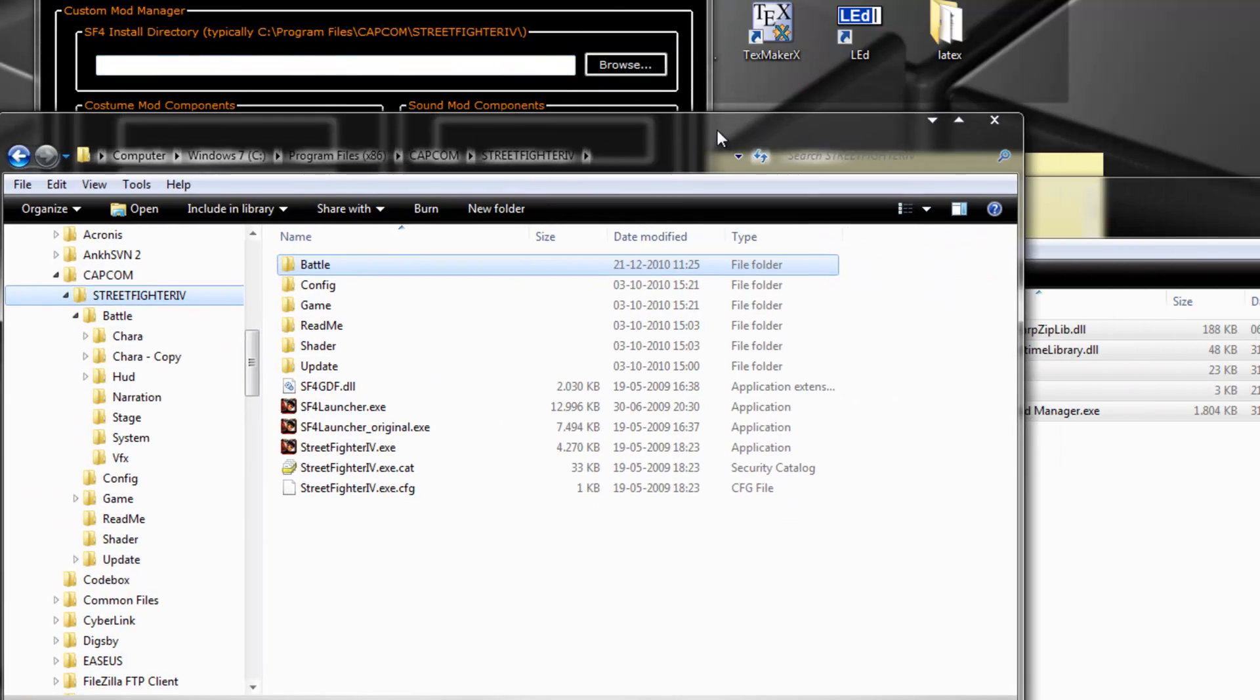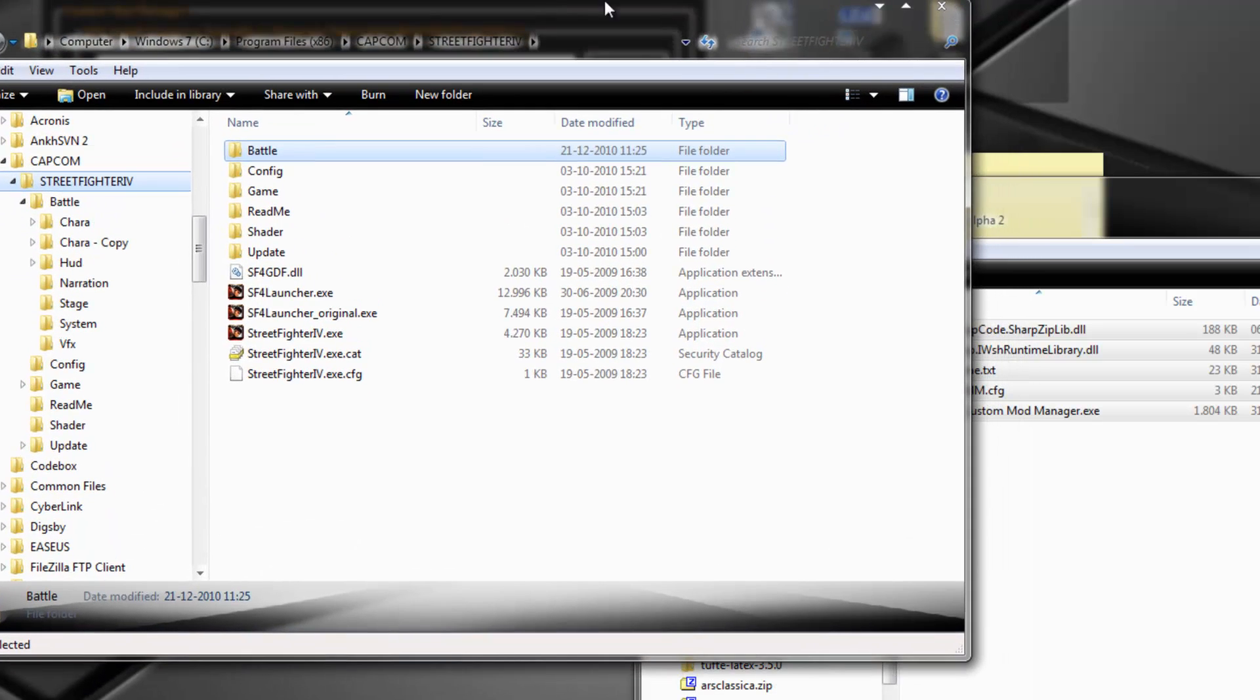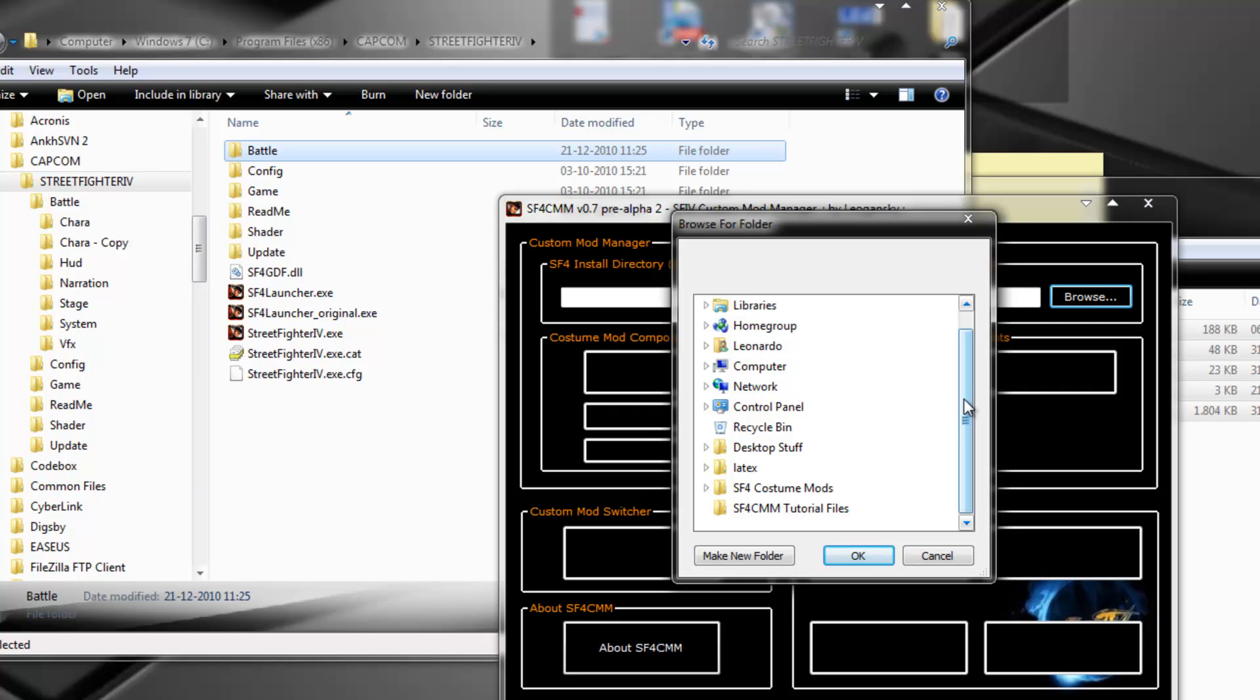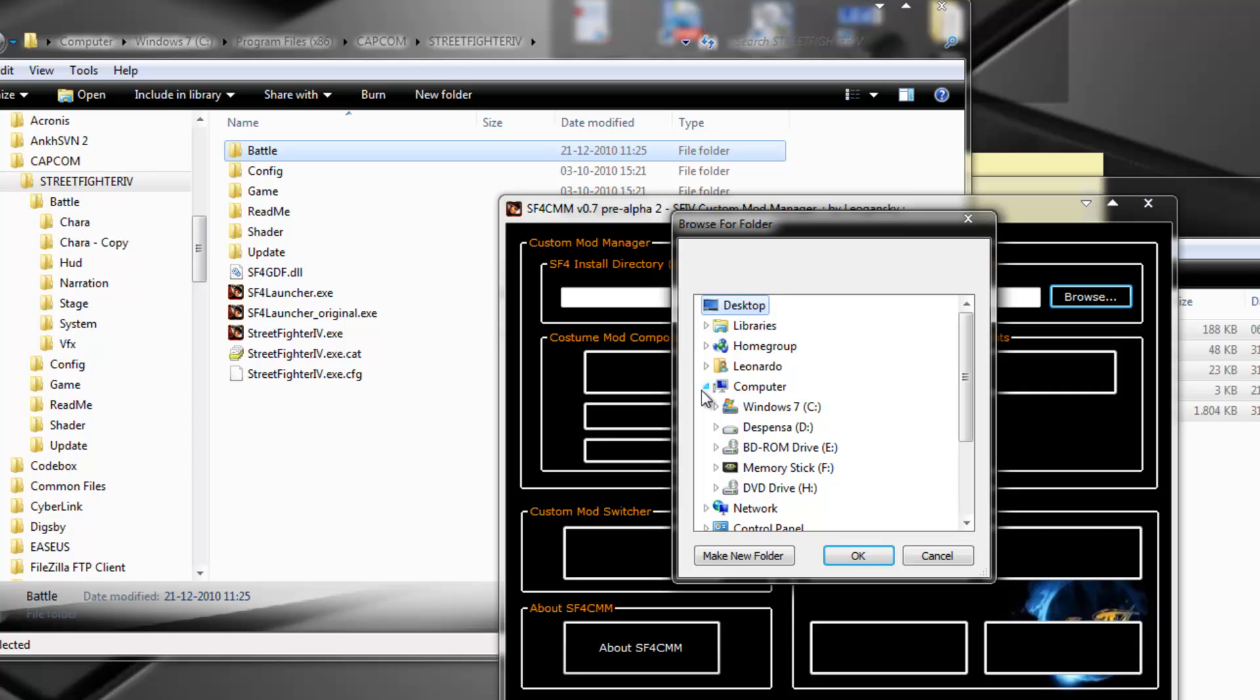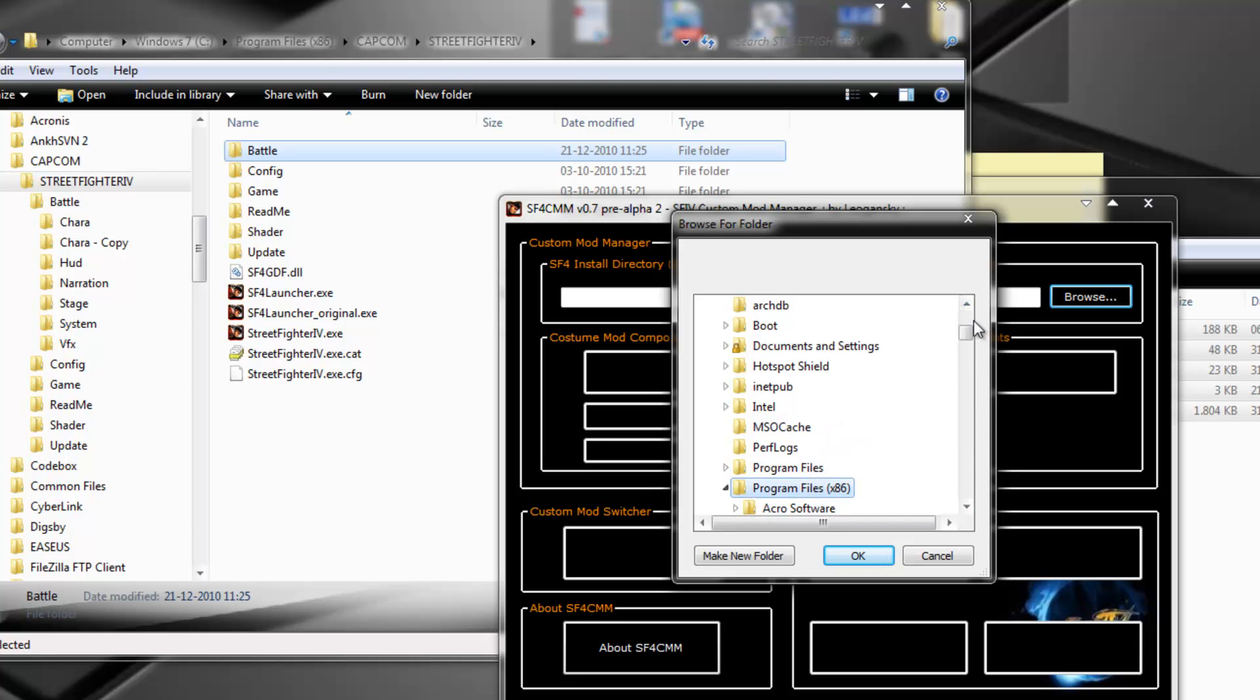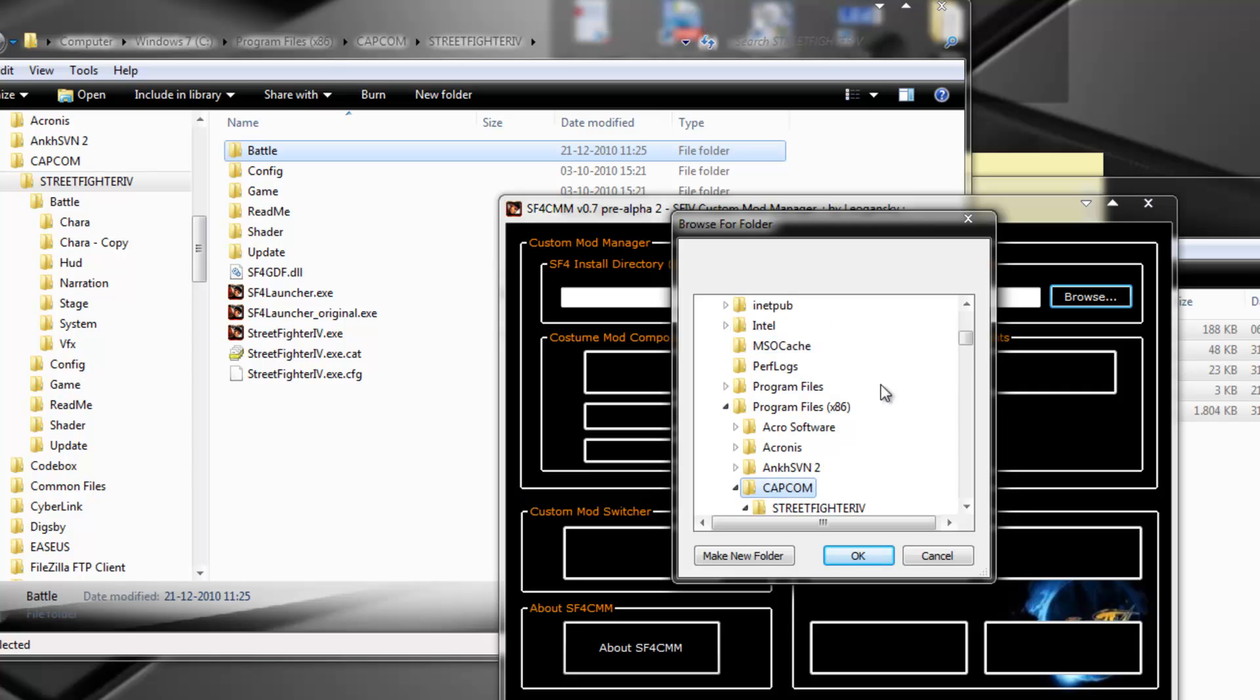But I like to keep things separate, so I'm going to indicate where I have my copy of Street Fighter 4 installed. And remember, it doesn't necessarily have to be Program Files, Capcom, etc. I could very well install it to whatever directory I wanted. So it's C, I'm in the 64-bit operating system, so it's Program Files x86.